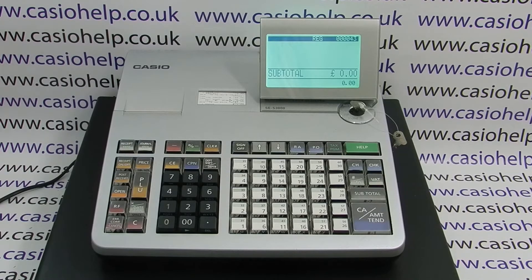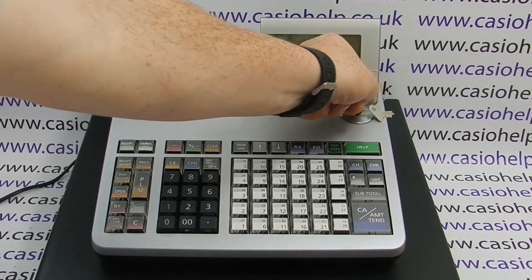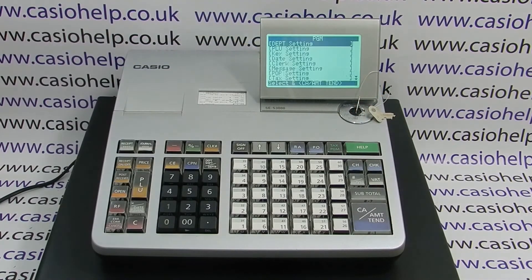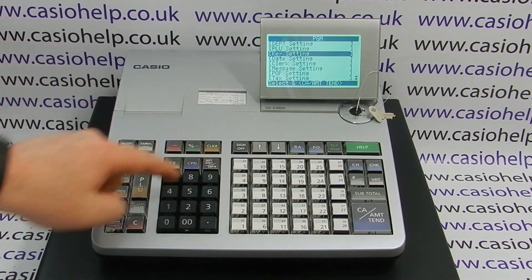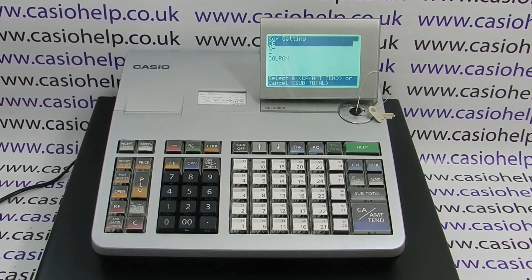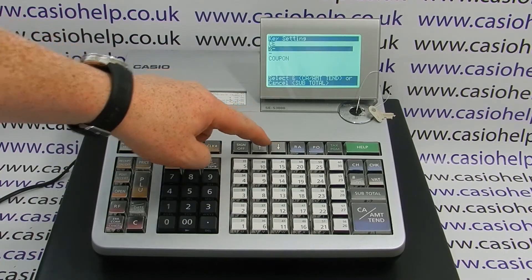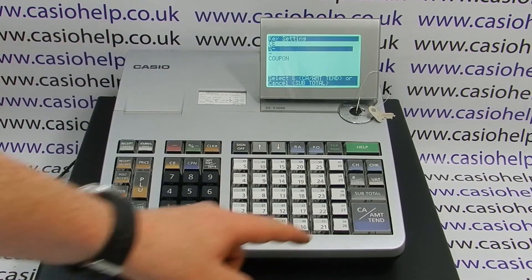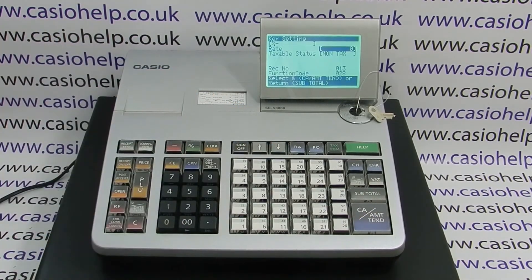How to program the percent discount key on the Casio SES 3000. First of all, turn the key round to PGM and then arrow down to key setting and press cash. You then need to select the correct button, percent minus, and press cash. In here we can change the rate.